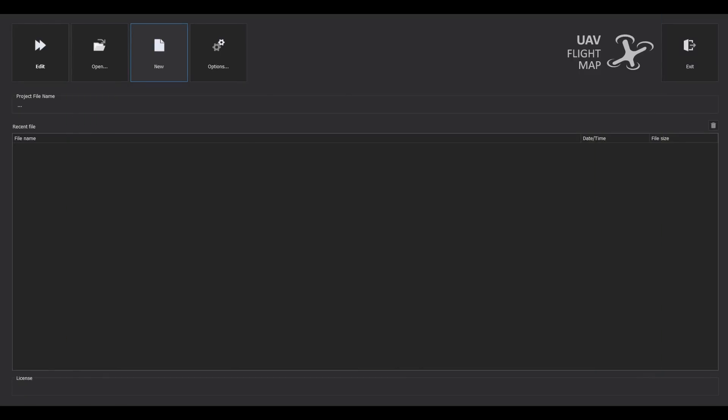Welcome to the UAVFlightMap video tutorial. In just 10 minutes, we will show you the main features of the software.